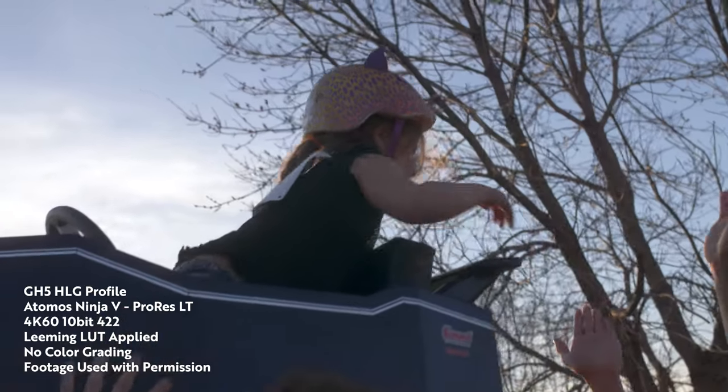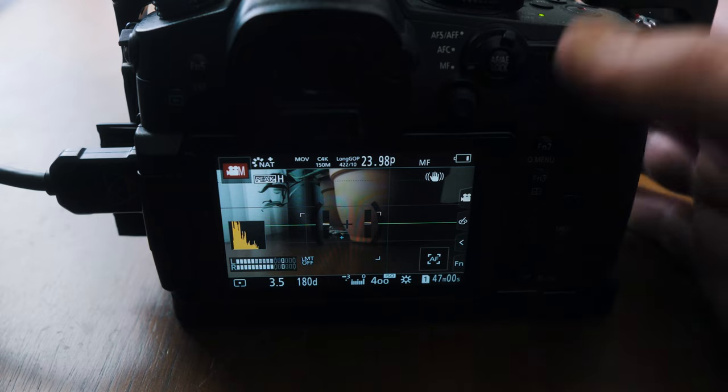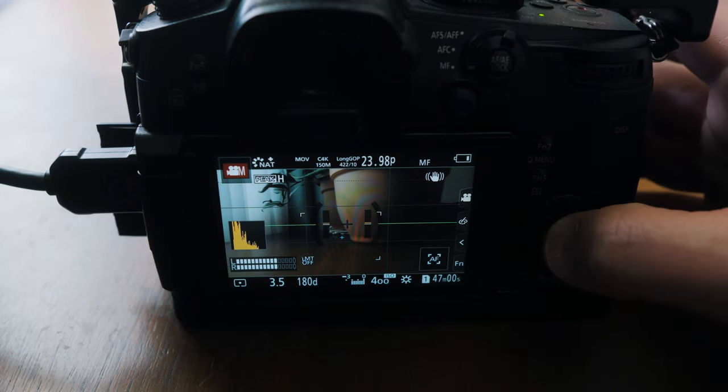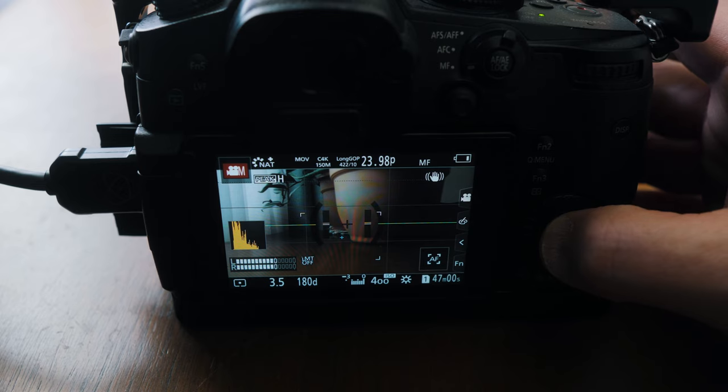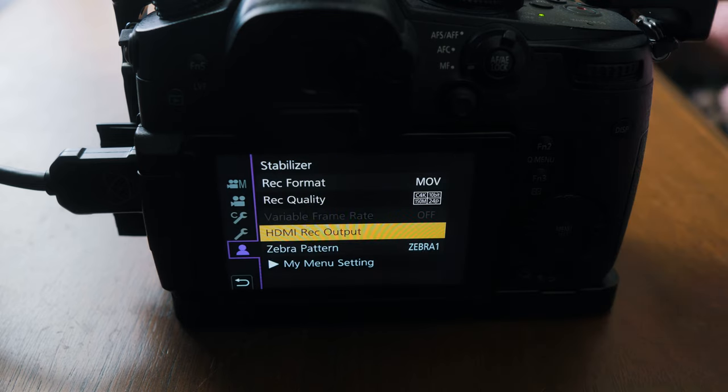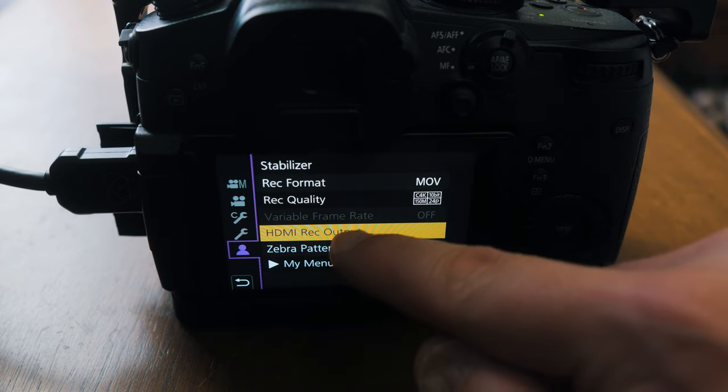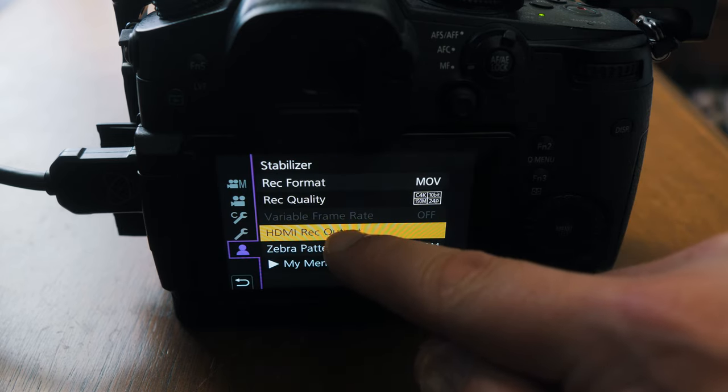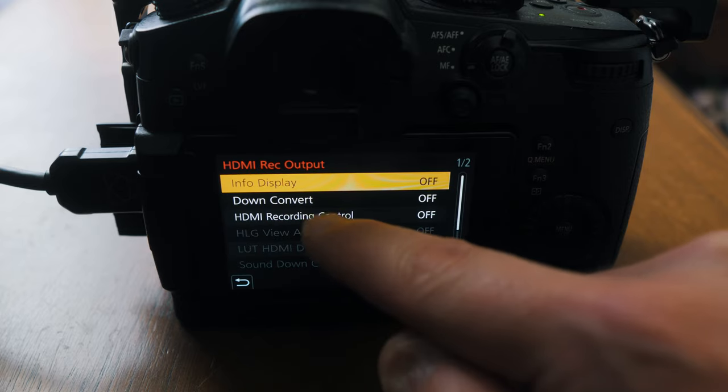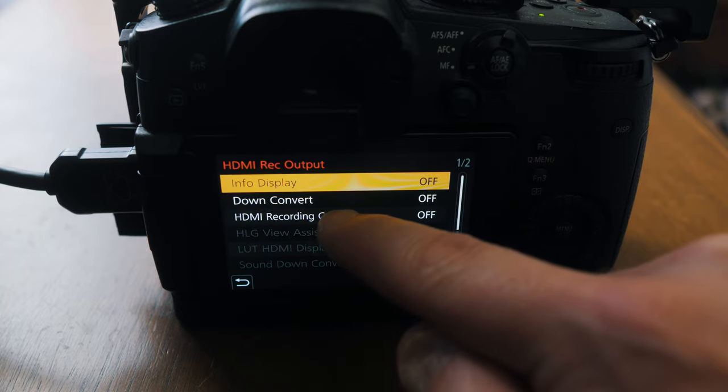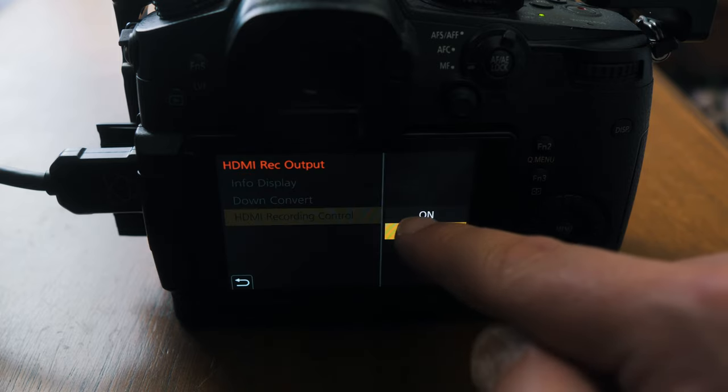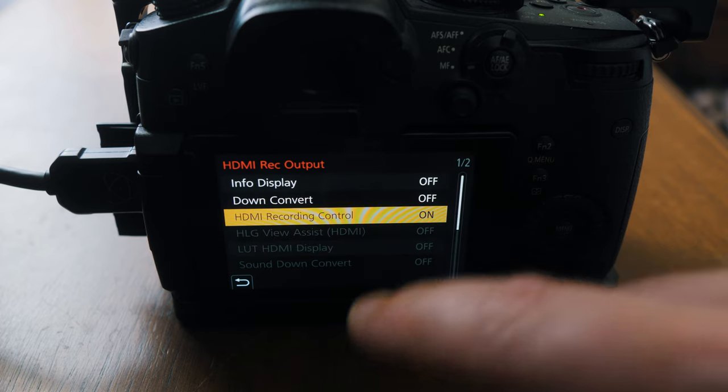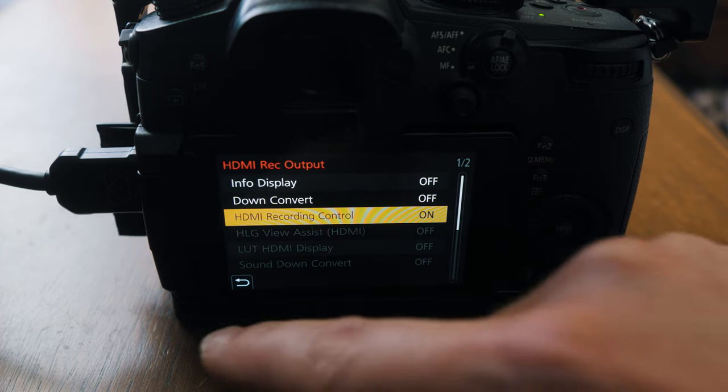The first thing you're going to want to do is make sure your GH5 is set up for HDMI recording out. I have mine set up in the quick menu, so I just go to HDMI record output. I'm going to do HDMI record control and I'm going to turn that on.